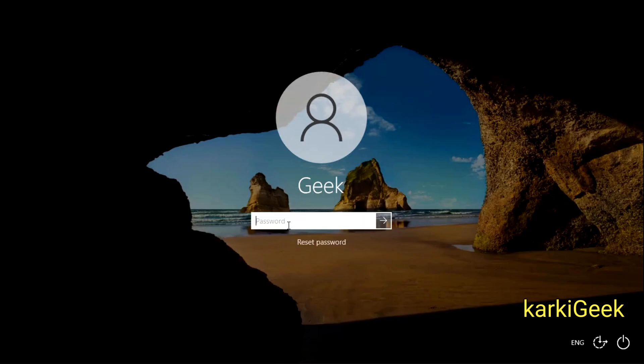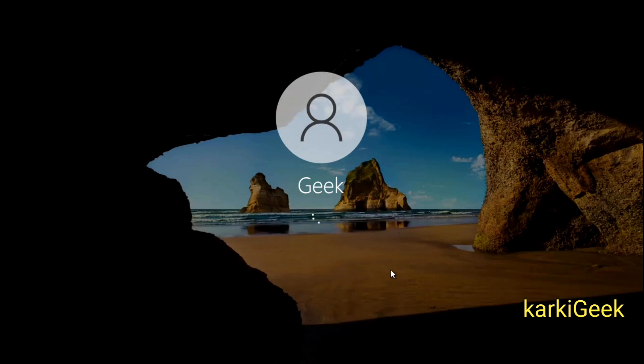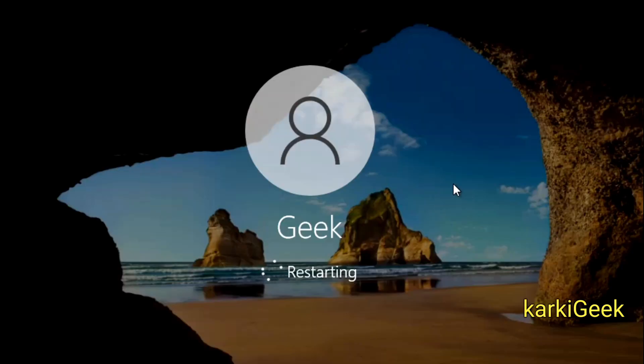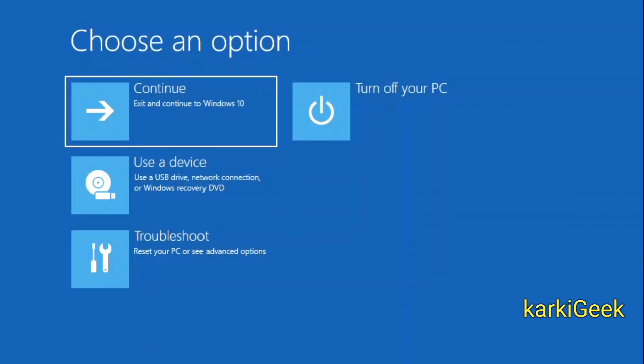Now plug in your Hiren's Boot USB drive and reboot your laptop. Enter the boot menu by pressing the required key, usually F2 or F12, select your USB drive and hit Enter.